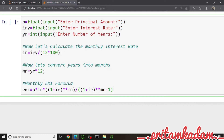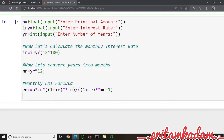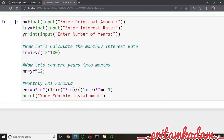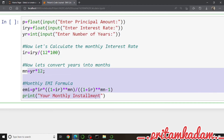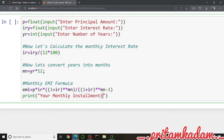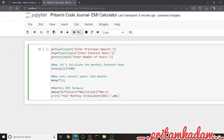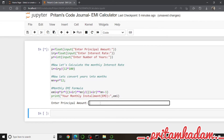Now we just have to print it on the screen. We'll use print() with the label 'Monthly Installment / EMI:' followed by a comma and then the value of the variable 'emi'. So the print statement shows the EMI value to the user.